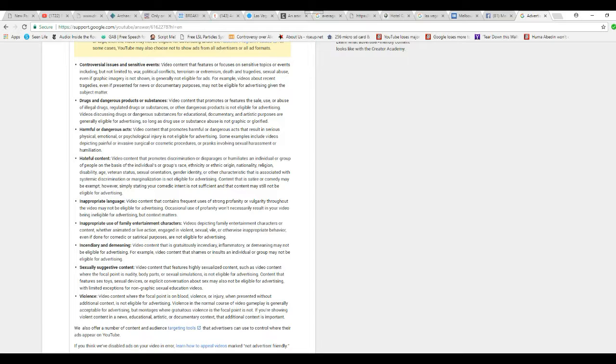These are the things that they claim cause a video to become demonetized if it's in it. Now, what's wrong with this picture?